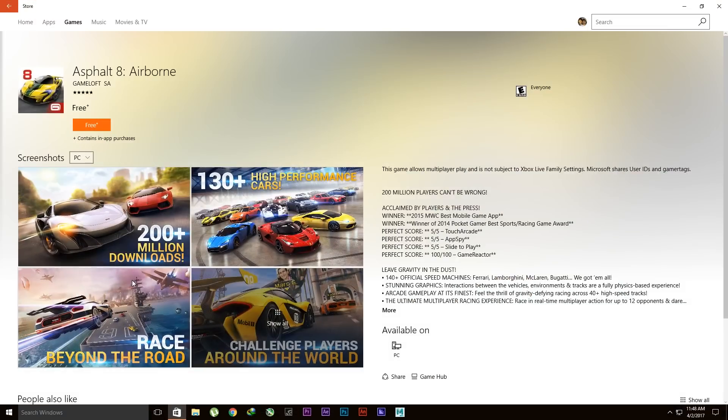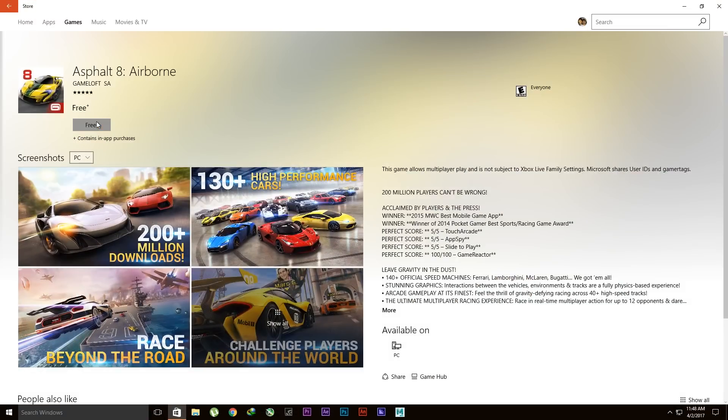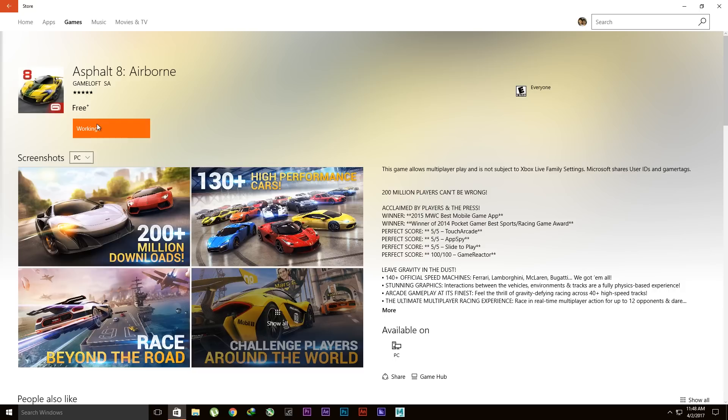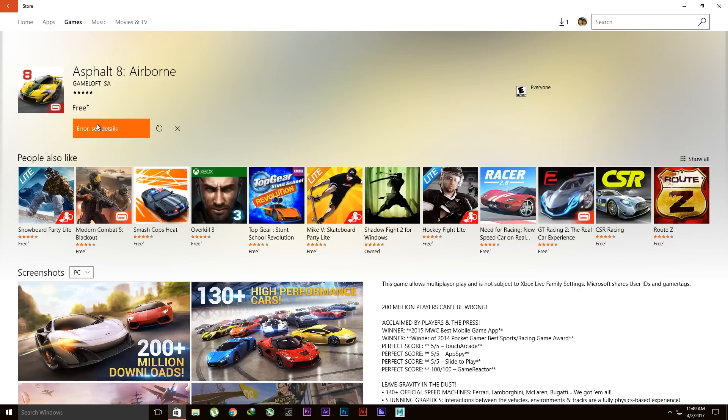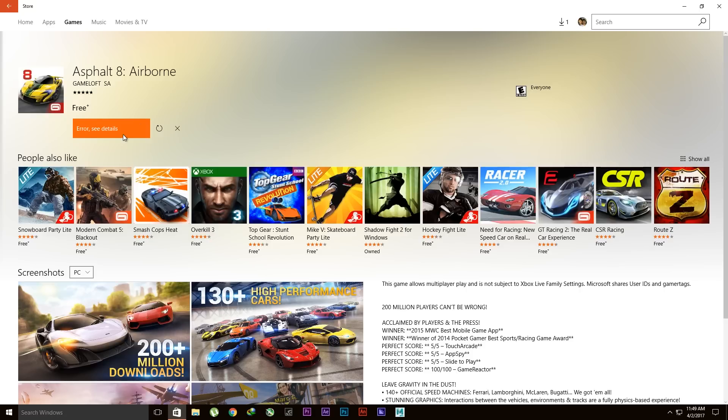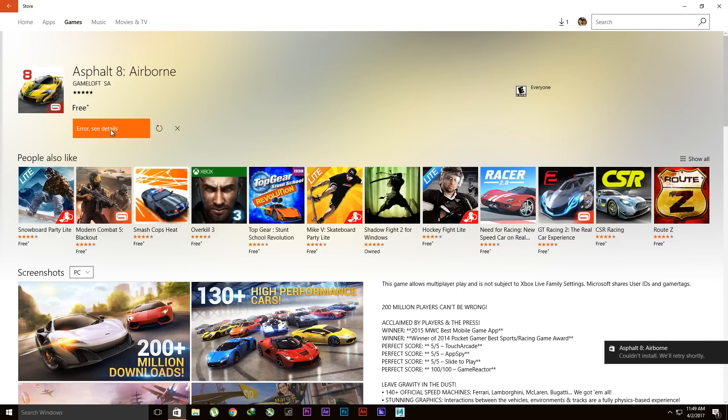When I try to download any game or app, it shows error 'See details.' I don't know what is wrong with this thing, but I'm going to show you guys how to fix this problem.